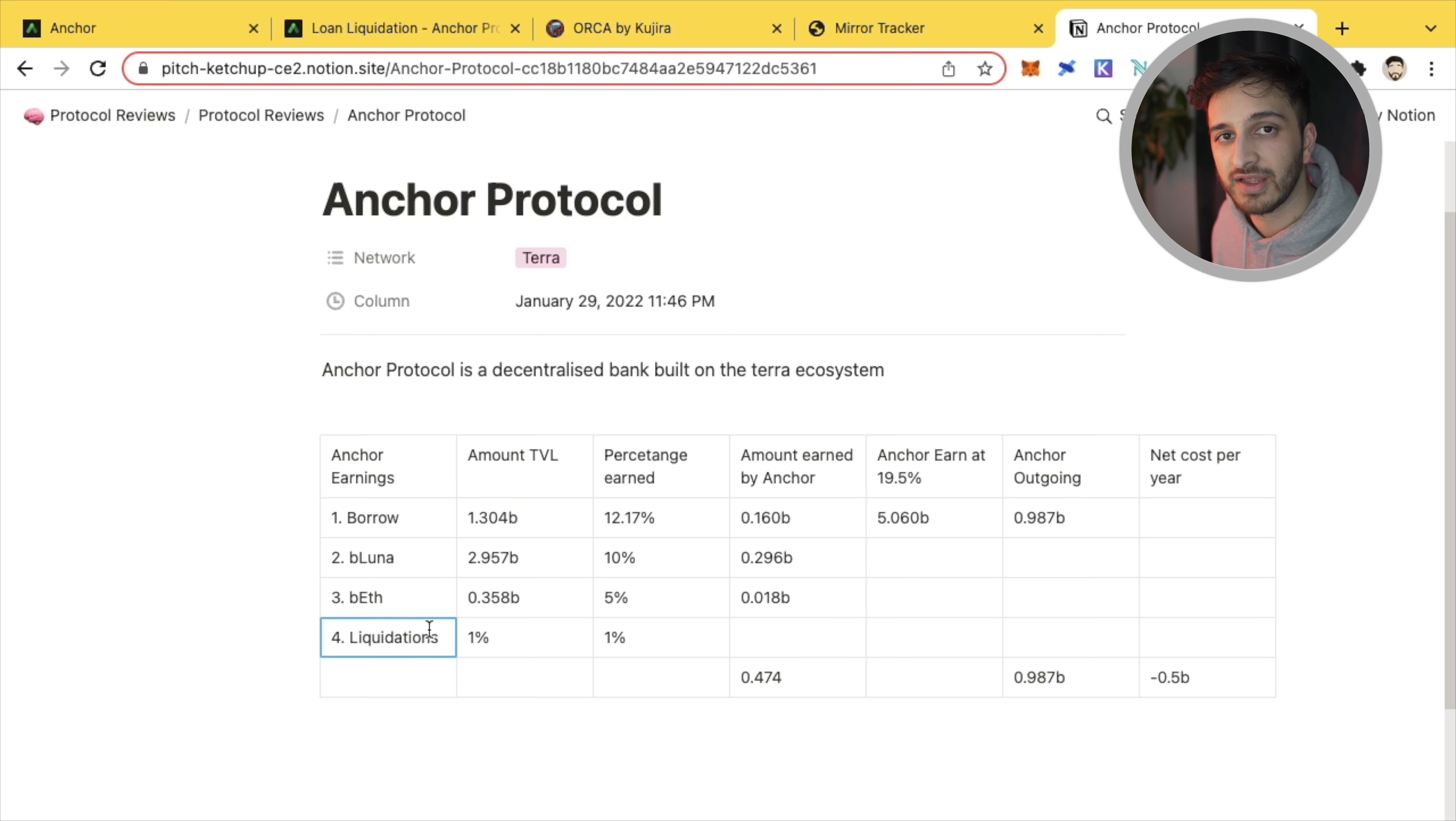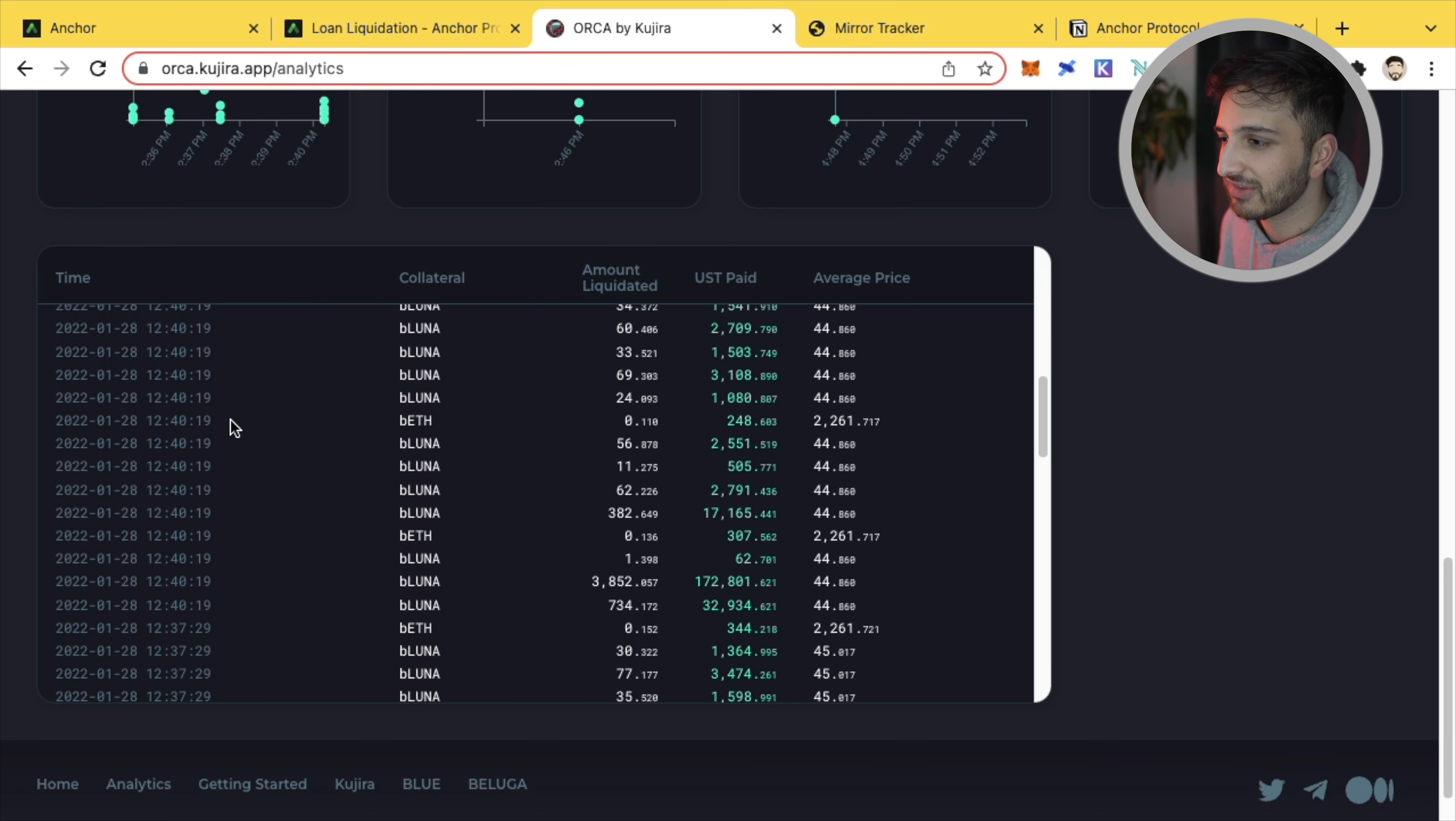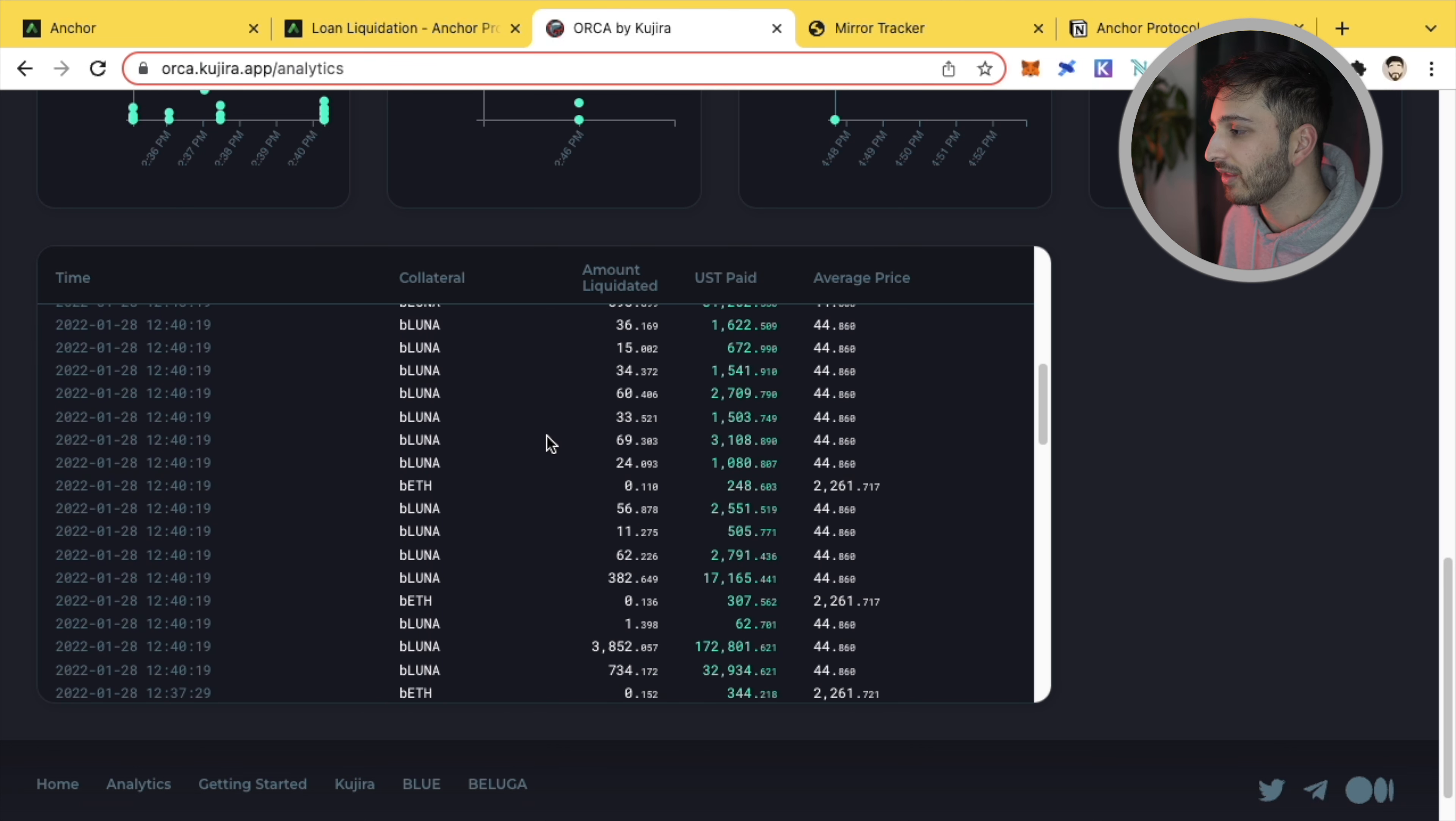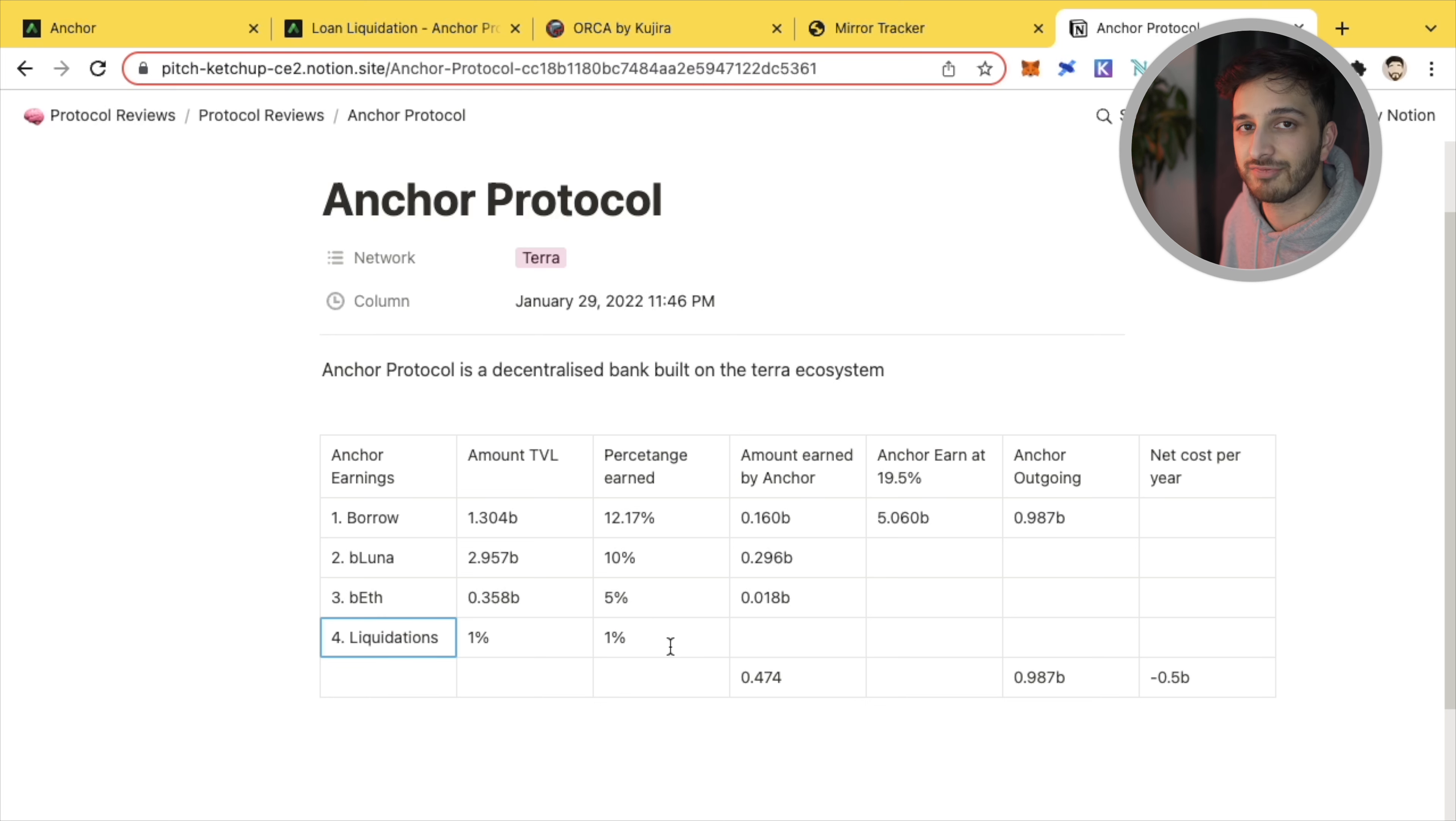Now, Anchor actually earns revenue in a fourth way. And that's from liquidations. And you can see in the documentation, if you read it, that 1% of liquidated value is attached as a liquidation fee sent to Anchor's yield reserve. So that's when people take out these loans and they get liquidated. And are people getting liquidated? Well, I've got this analytics section on Kujira where I can see that literally just in the last half an hour, look at all of these liquidations. There's thousands and thousands and thousands of dollars. I think we're talking about probably almost a million dollars plus just in the last half an hour. So it is a fair amount. I mean, it's not loads. Don't get me wrong. It's not loads because it's only 1% of that. So I've literally just left it blank, but bear in mind that liquidations do also pay a part in Anchor's revenue.